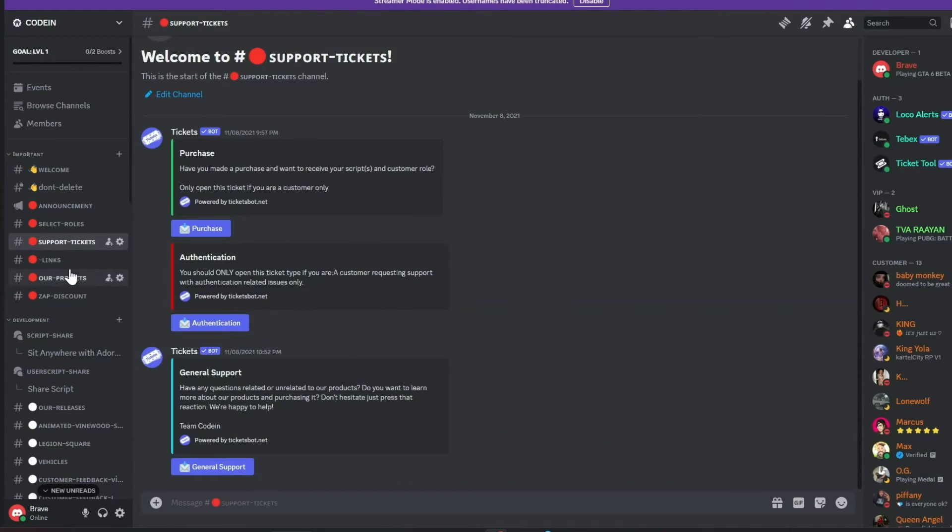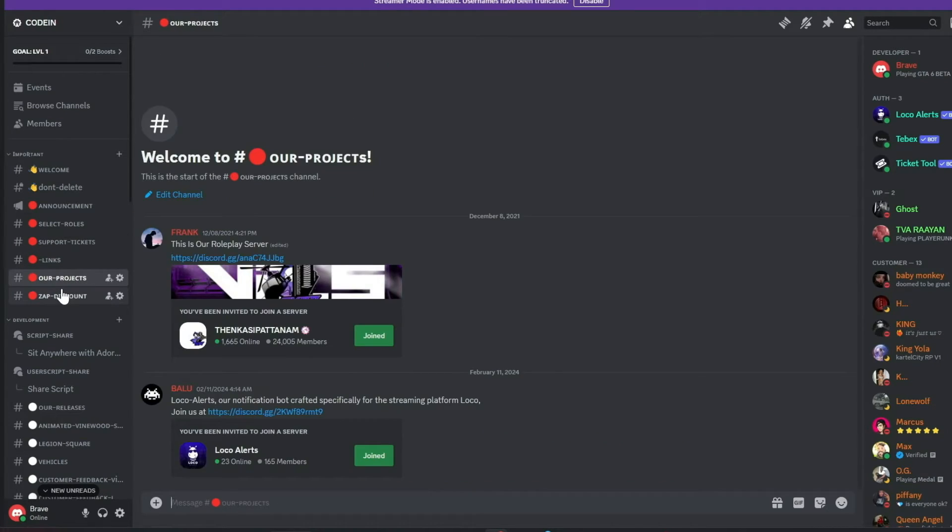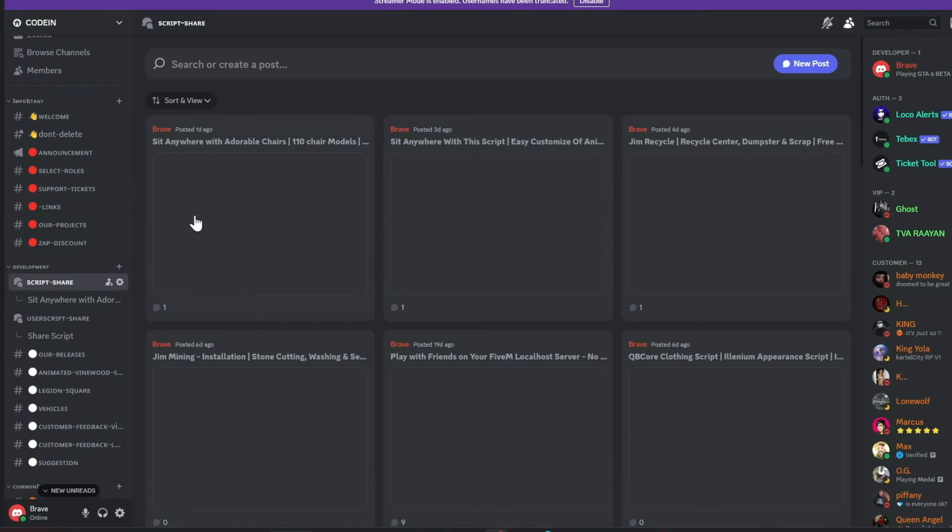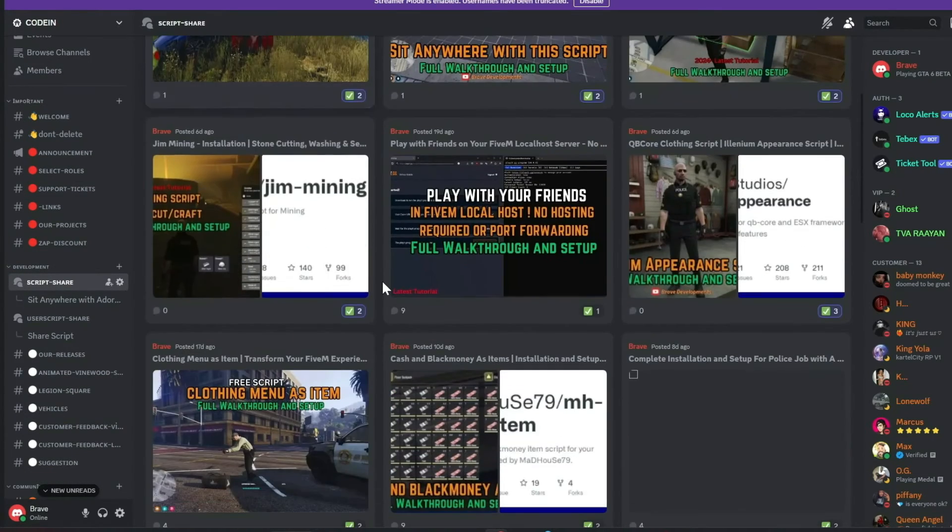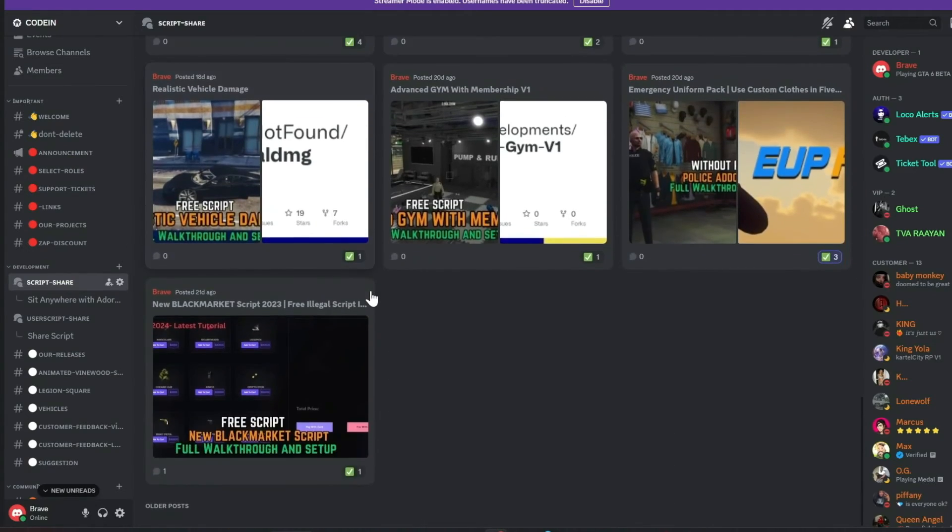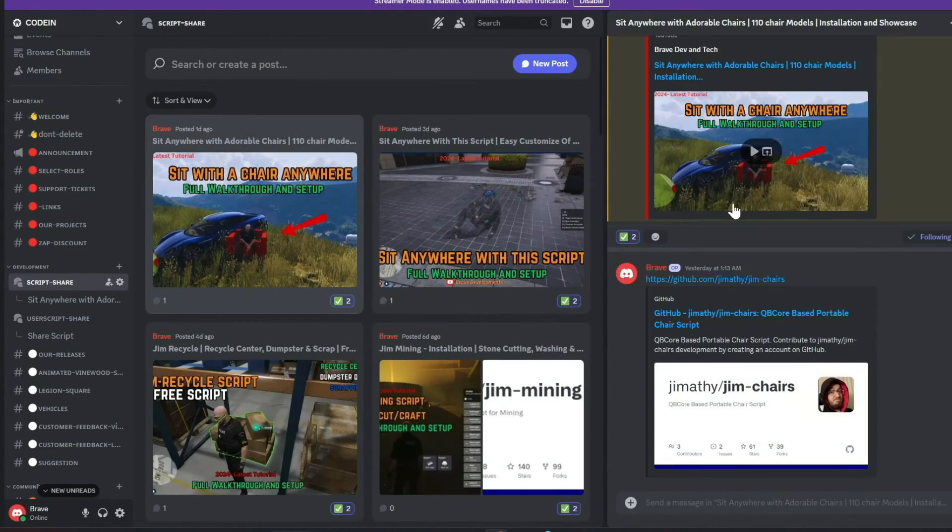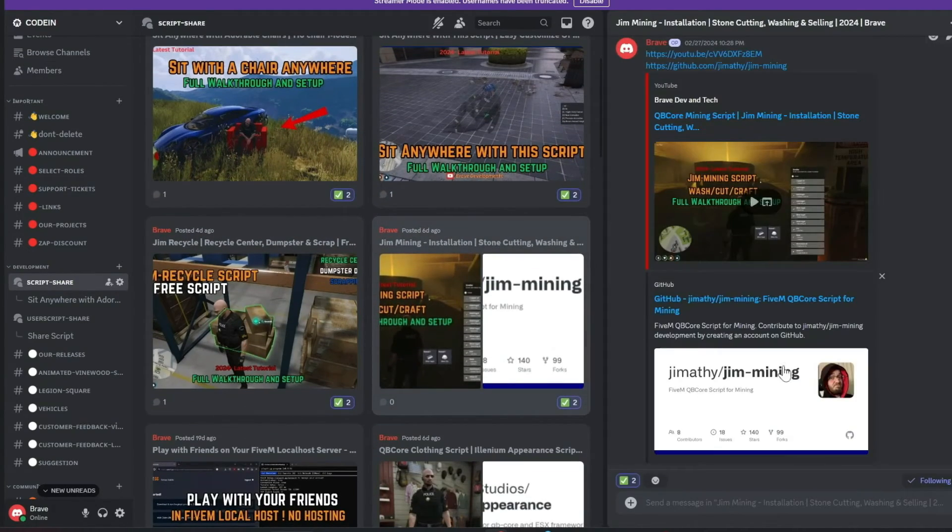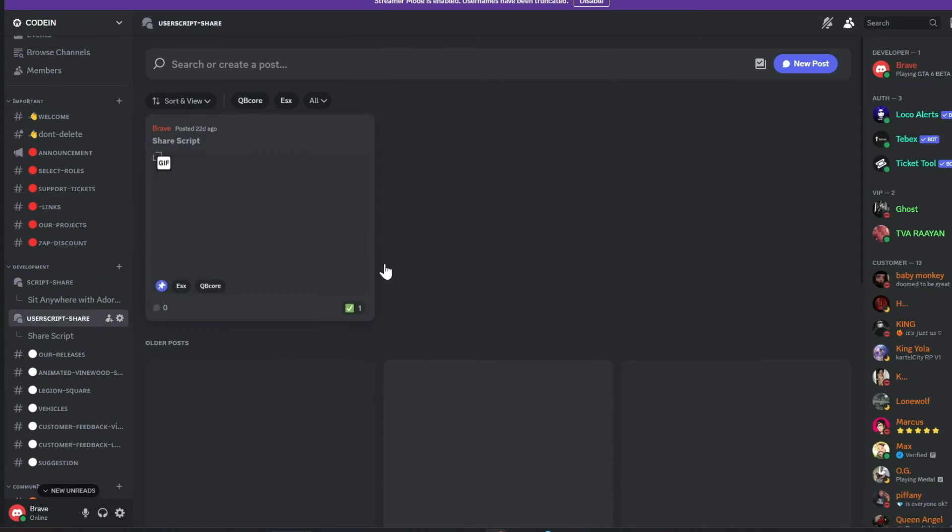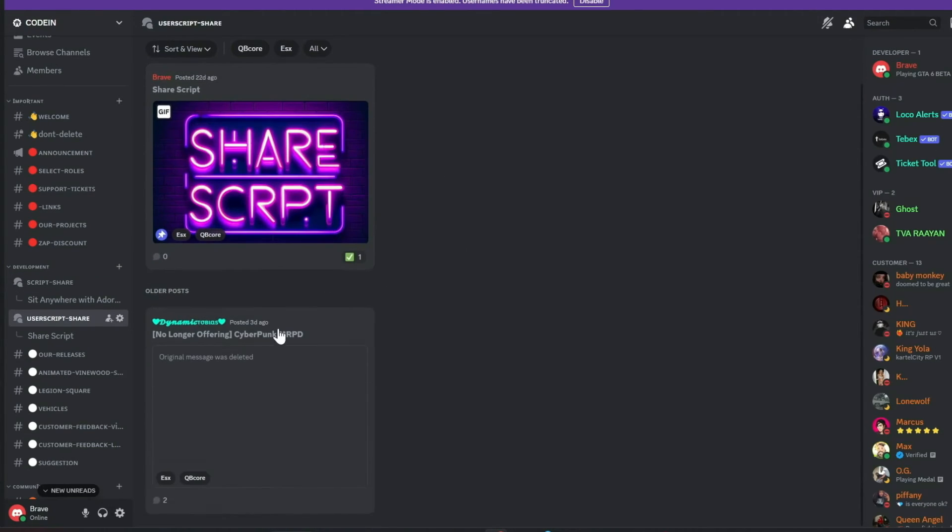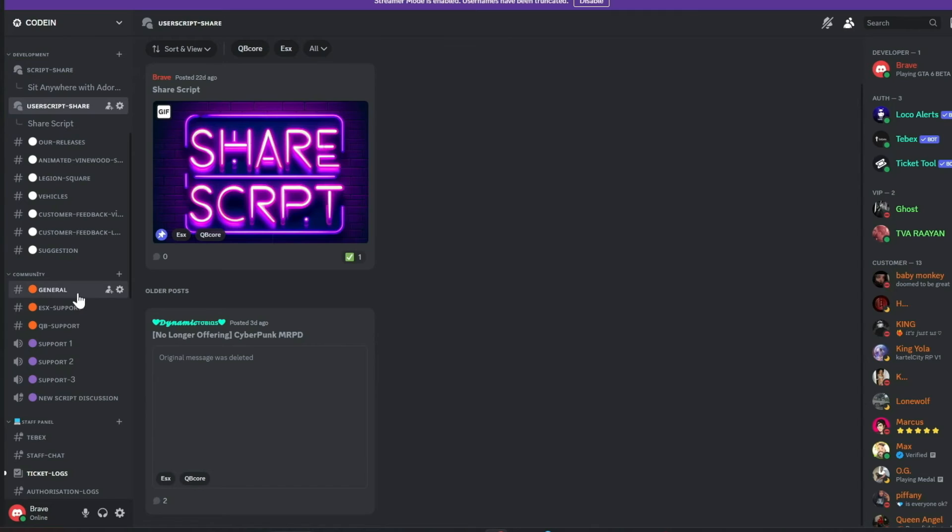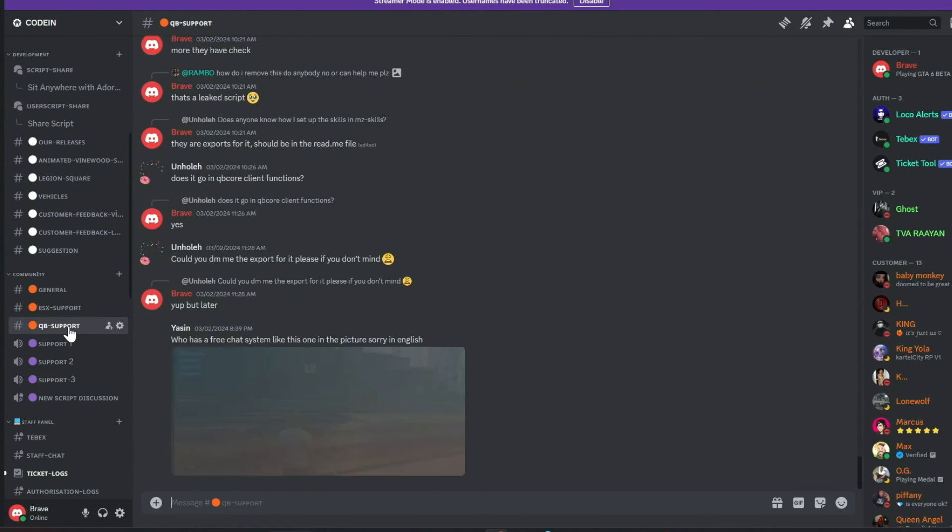A heartfelt thank you to everyone. I encourage you to join our vibrant community of 5M developers, which offers numerous benefits. Our dedicated staff manage support tickets efficiently, and all my video content, complete with download links, is first released in our Discord, accompanied by a notification system. Additionally, members can share free original scripts for community use.